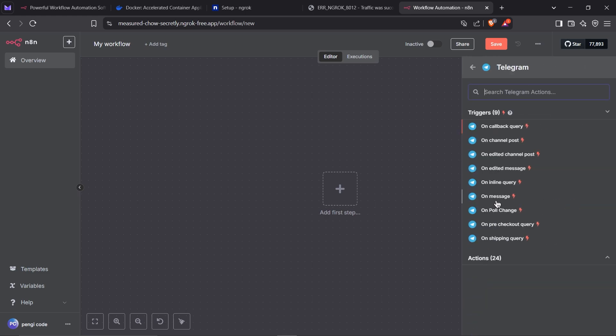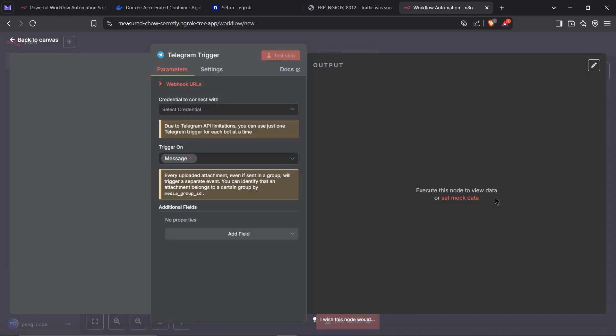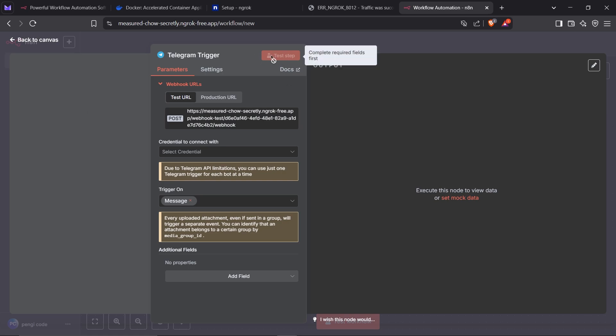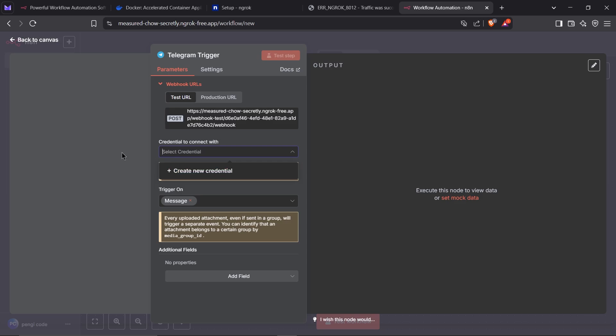This will let us listen for new messages sent to Telegram. Once that's set up, head over to your webhook URLs. You'll notice we're using the Ngrok public URL, not localhost. This means we can trigger this workflow from anywhere, anytime.